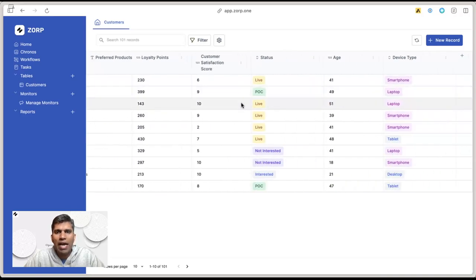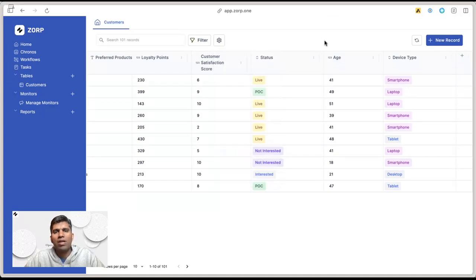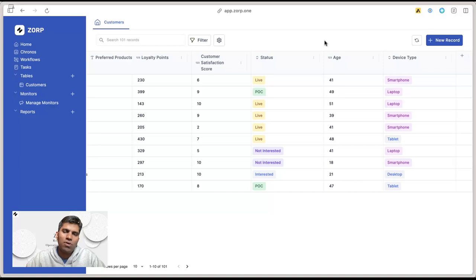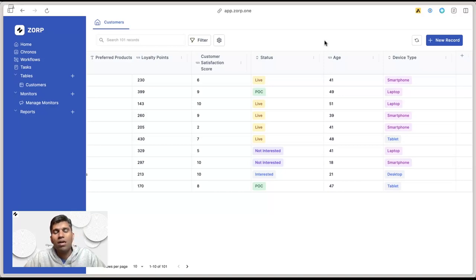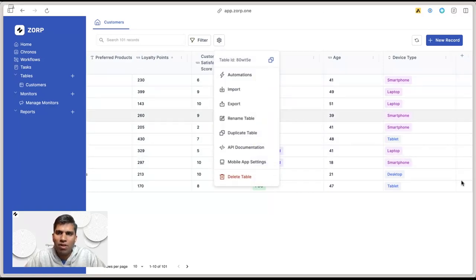You not only have to add this information via spreadsheets, but you can also automatically create these records via APIs. If you're collecting information via WhatsApp, forms on your website, or even Google forms, you should be able to push all that information in real time through the APIs available for each of these tables.